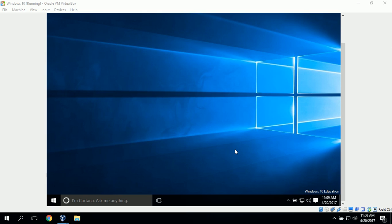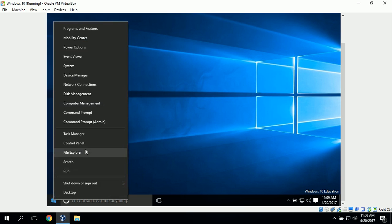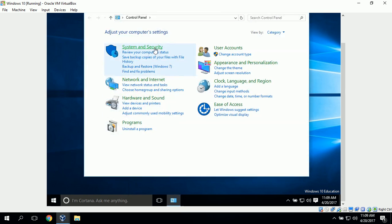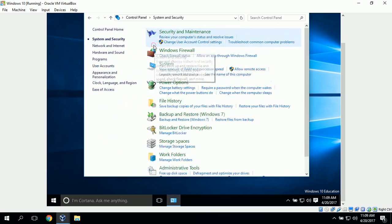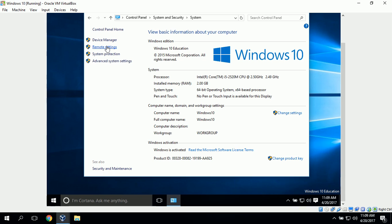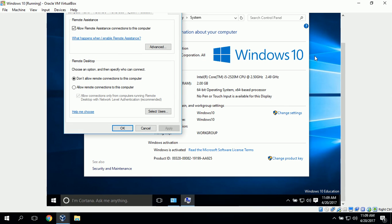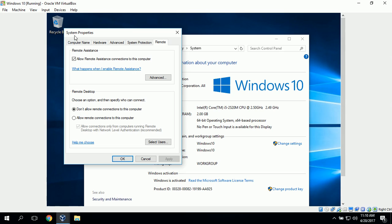The first step is to adjust the settings for remote connections. To do that we need to go to Control Panel. For Windows 10, we can right-click on the Start button and select Control Panel, then go to System and Security, System, and find the Remote Settings option. That will bring up the System Properties Remote tab, which gives us two options: don't allow remote connections, and allow remote connections.